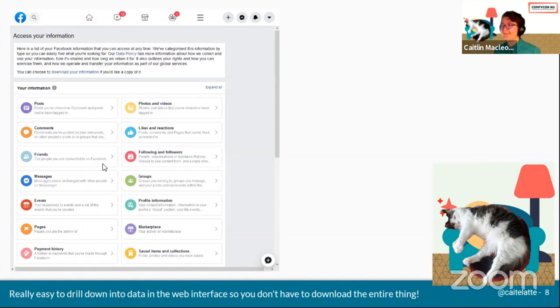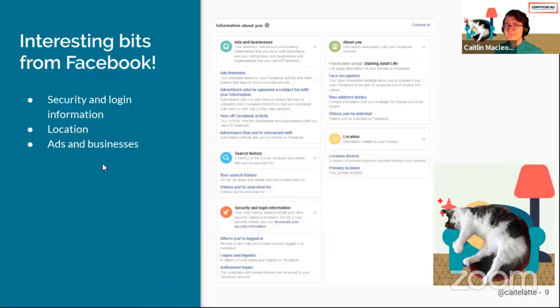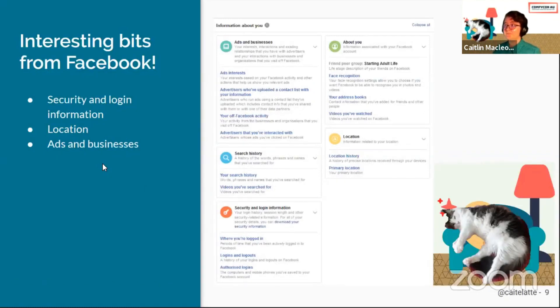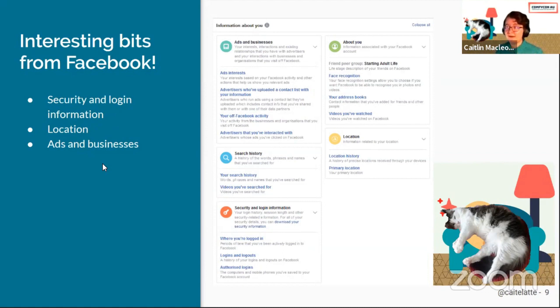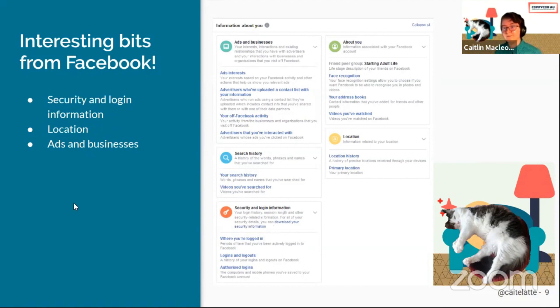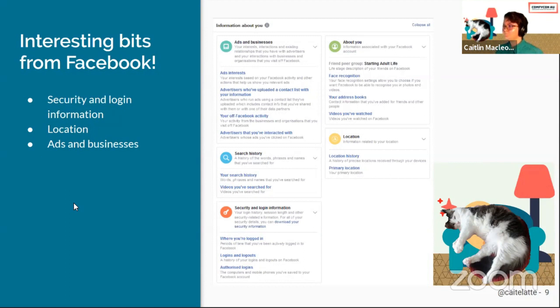The other part is the information about you section. This is stuff that they've figured out about you, and this is really important. They've got some really good logs in there for the security of your account. They've got the IP addresses that you logged in from, the locations, and how long those login sessions have been active.